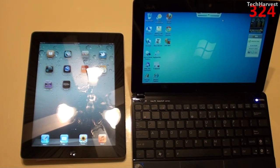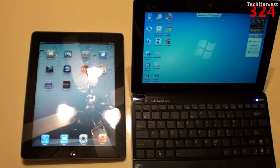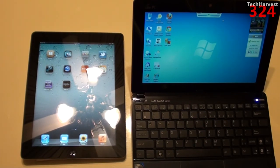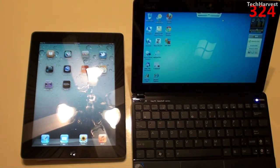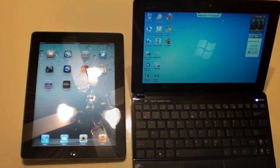So that pretty much does it for this video. What do you think? Do you prefer tablets? Do you prefer netbooks? If you have any of these devices, what is your experience with them? Please post that down in the comments down below. I'll see you guys next time.